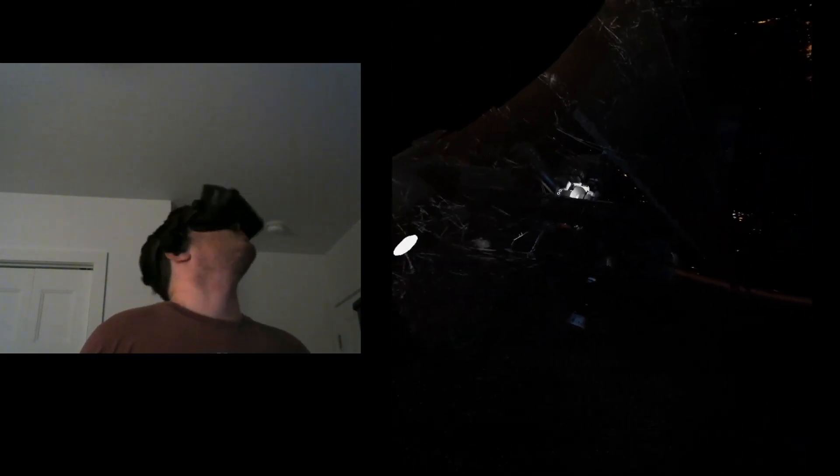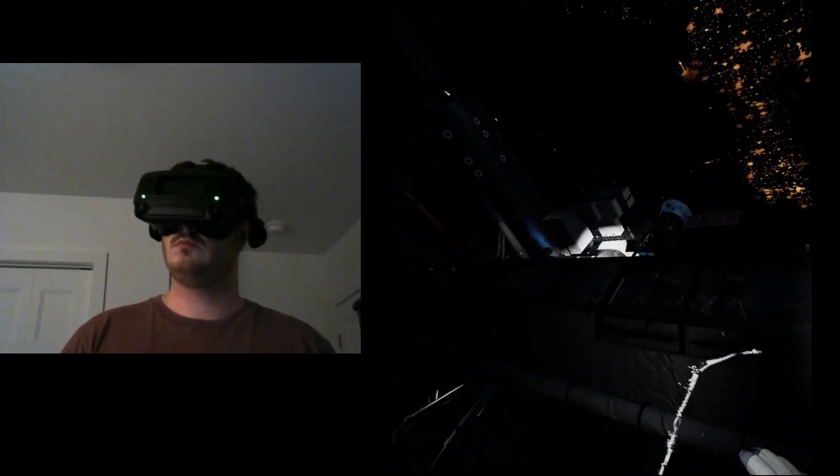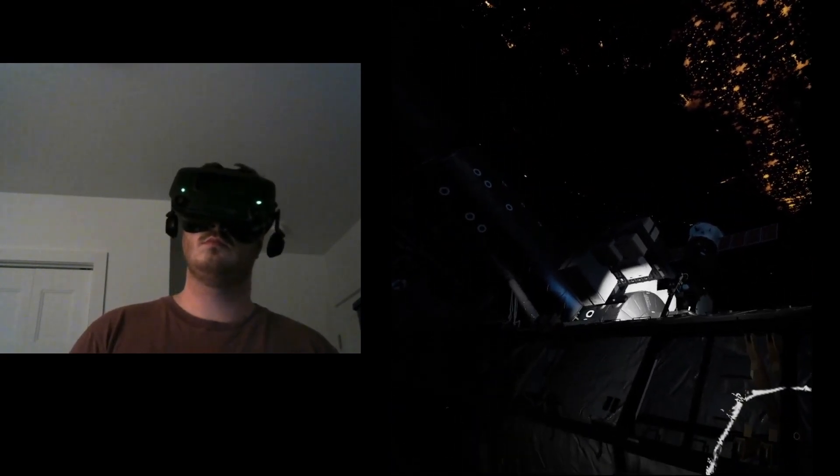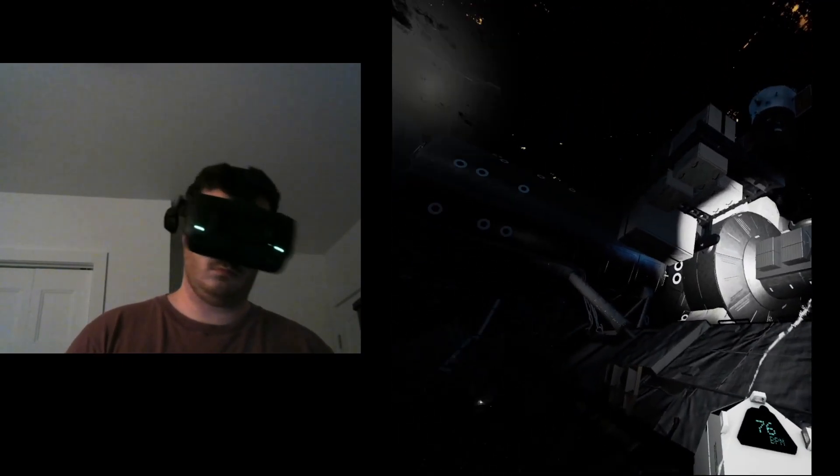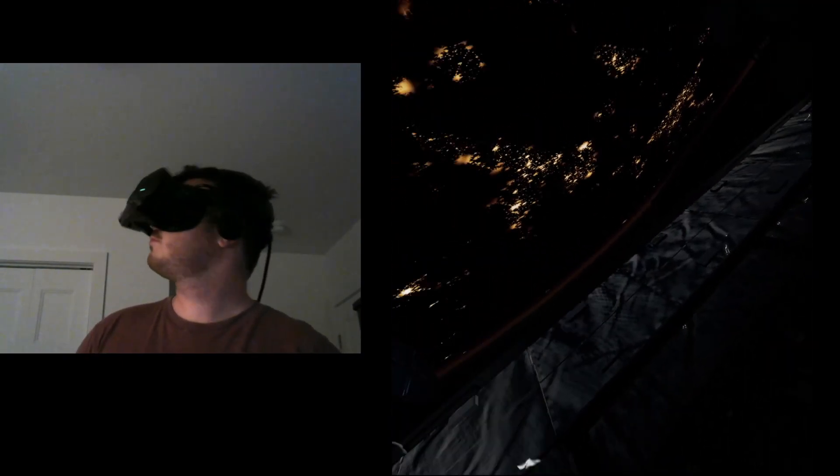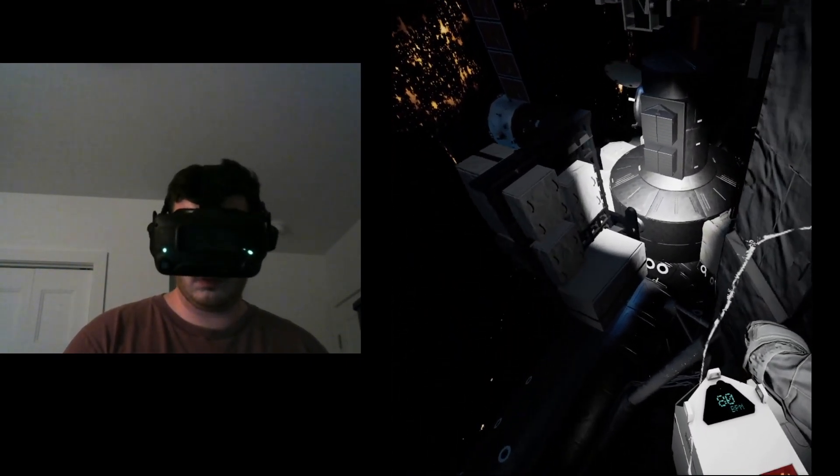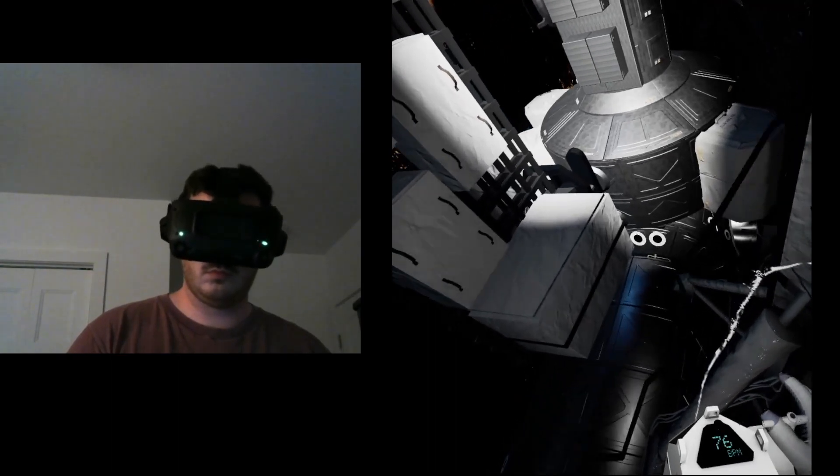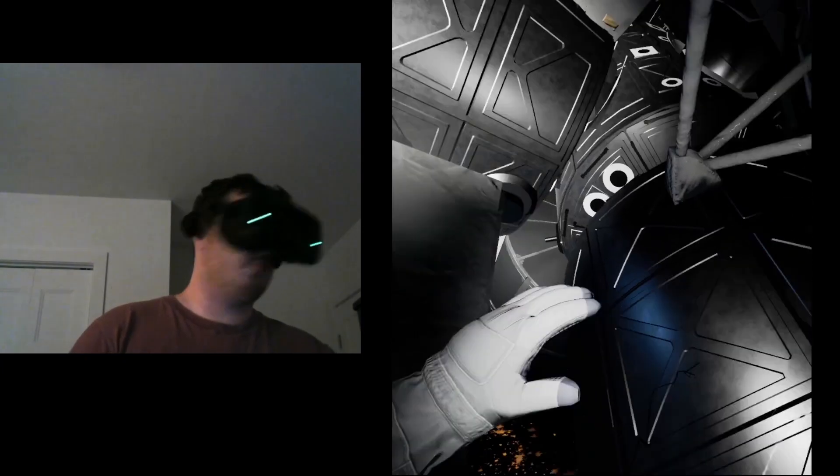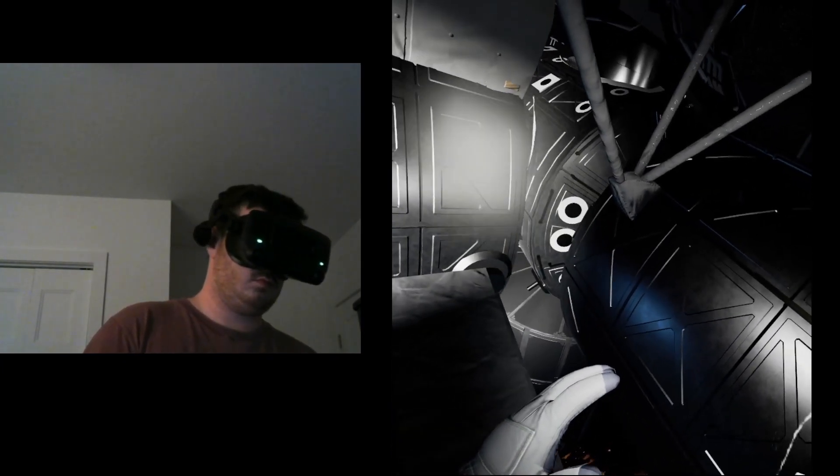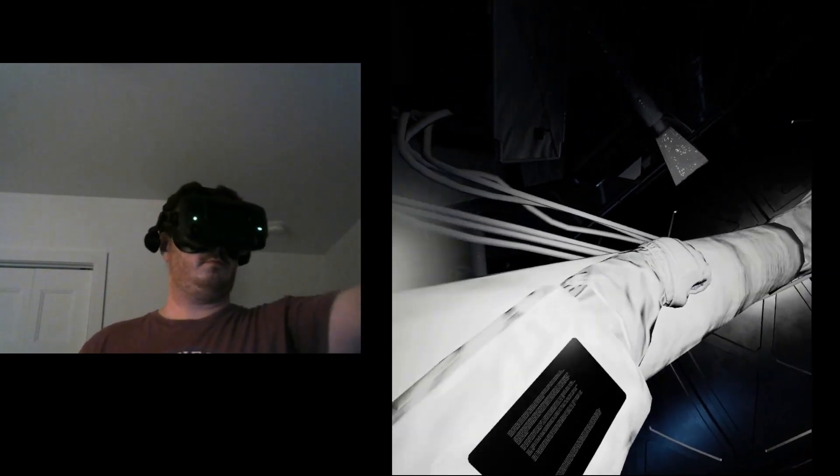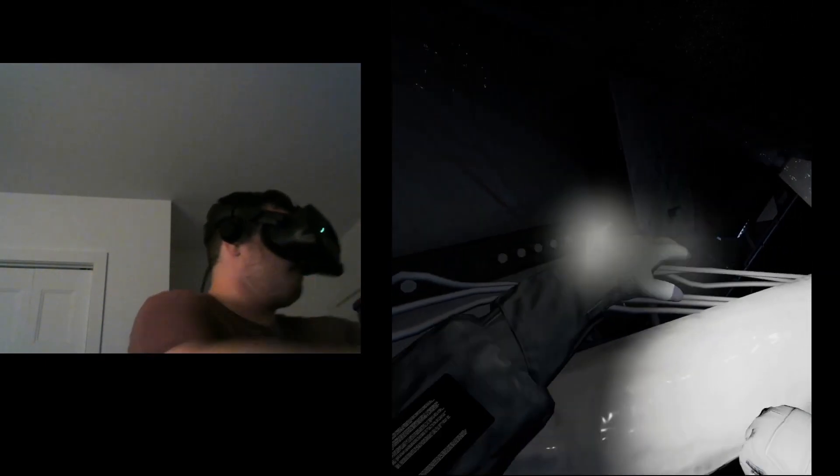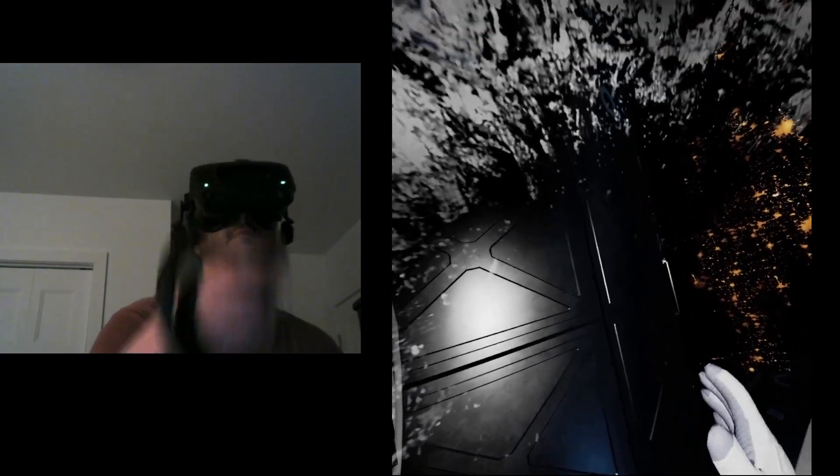EV2, fuel down to 50%. EV2, fuel less than 20%. EV2, fuel at 10%. EV2, fuel is less than 5%. I'm pretty sure I could... EV2, you're out of fuel. Standby while we want to know the problem.